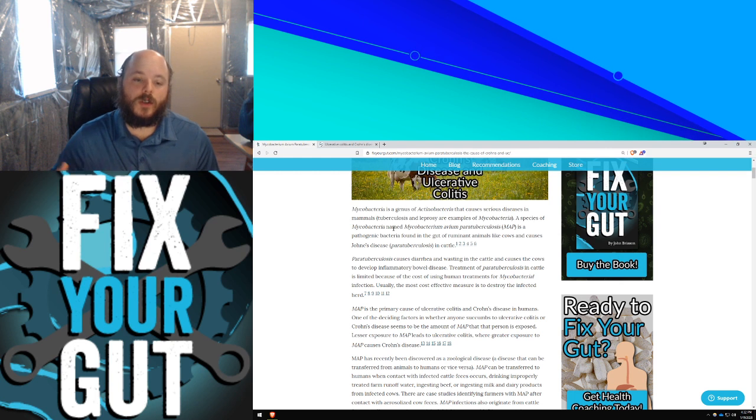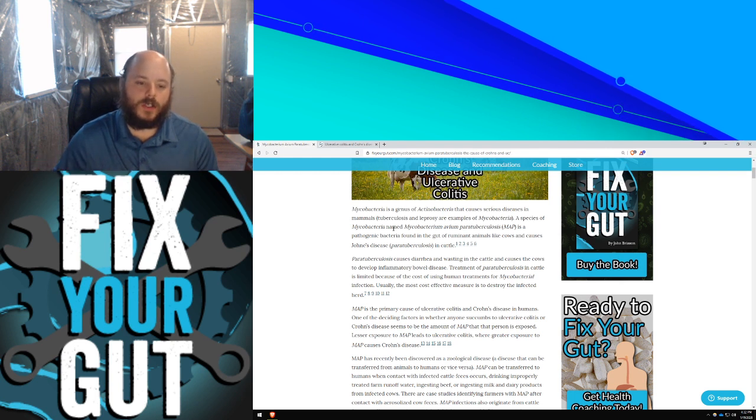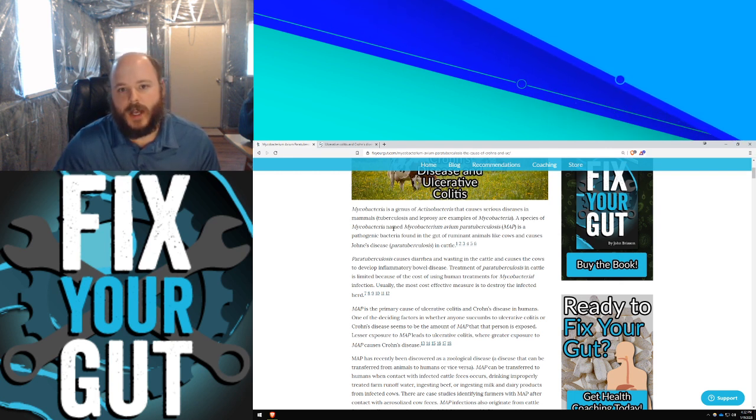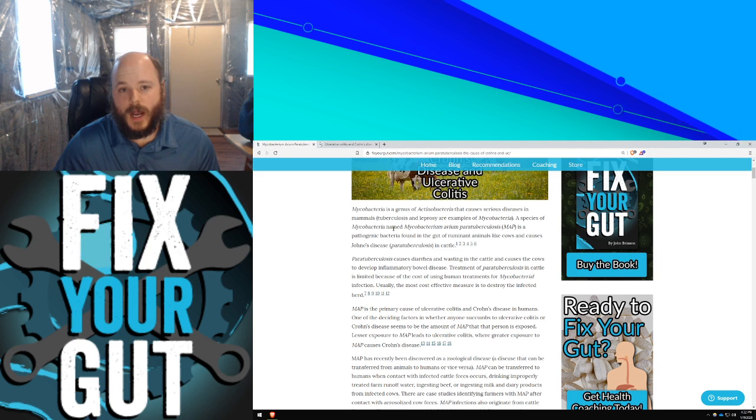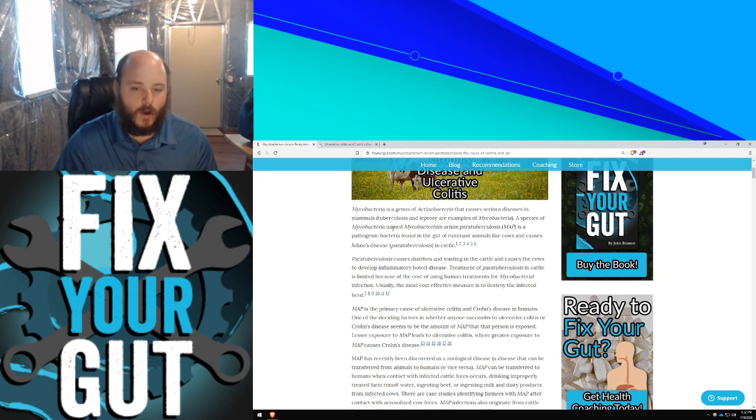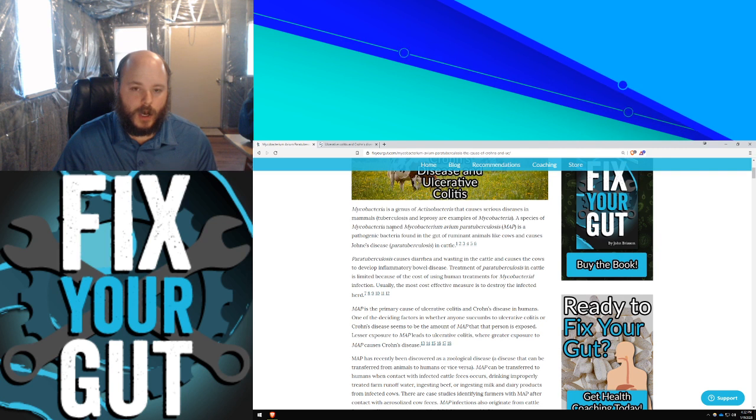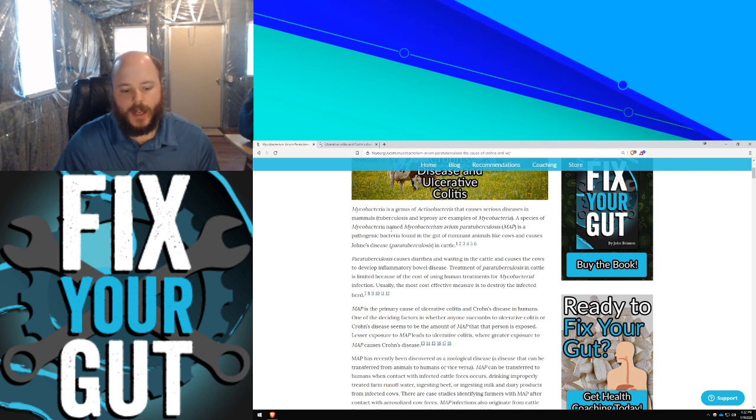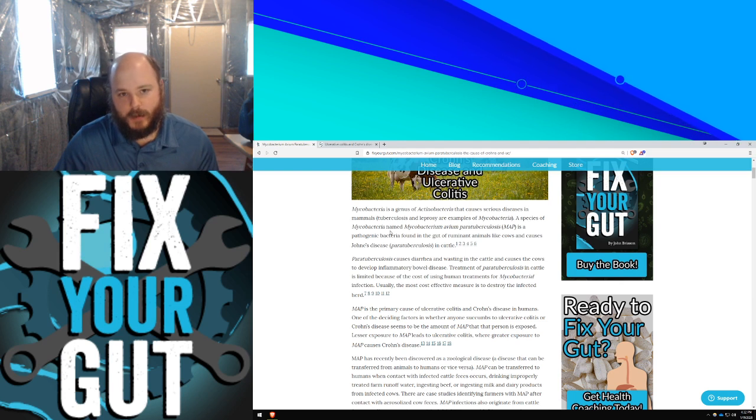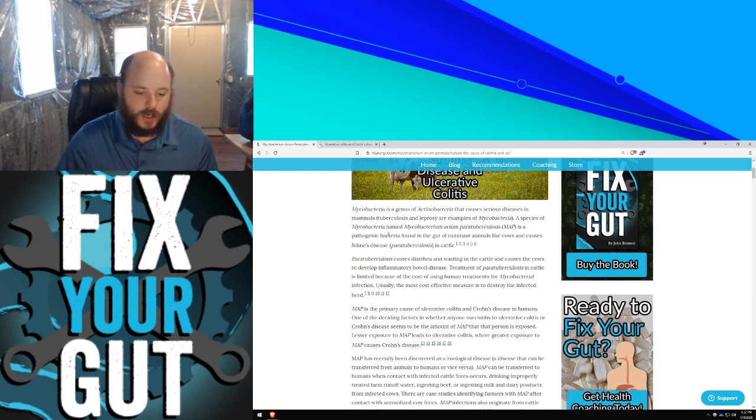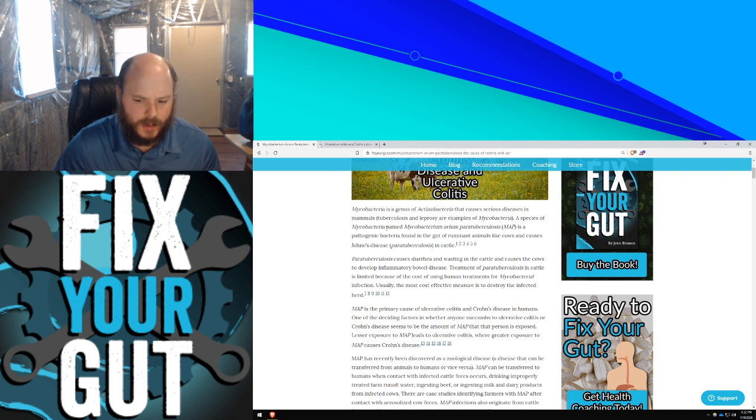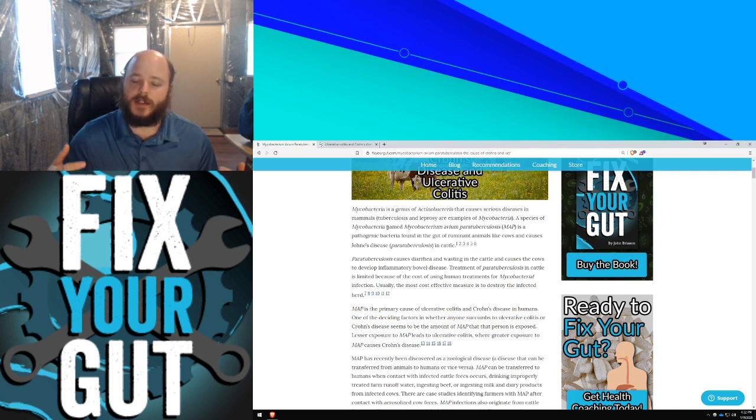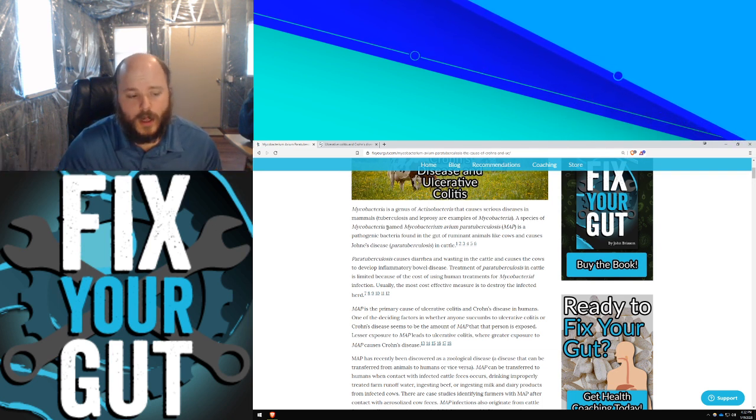A person with Crohn's disease and ulcerative colitis, it's usually best for them to give up all ruminant animal products, including cow, sheep, goat, deer. However, they can do okay with pig, and they can do okay with birds or fish. It usually doesn't cause as much issues as an affected ruminant animal would.